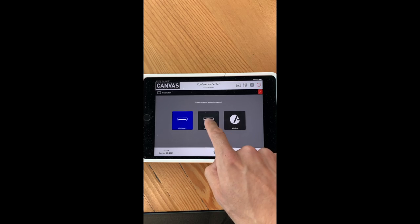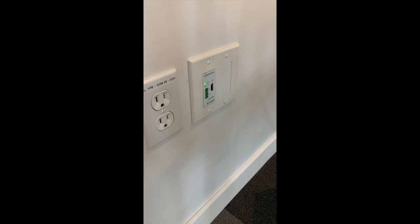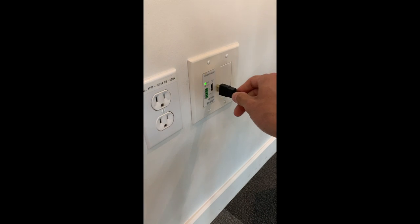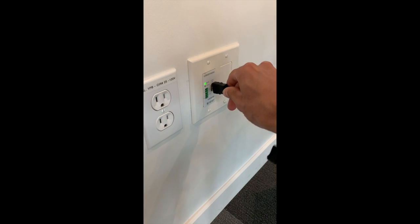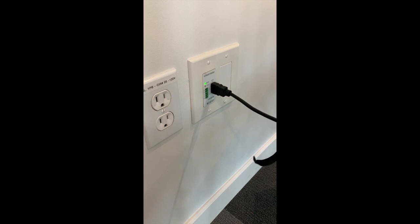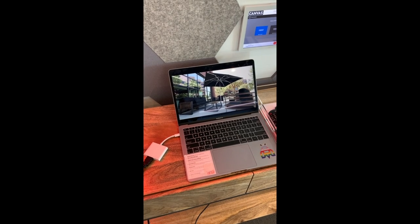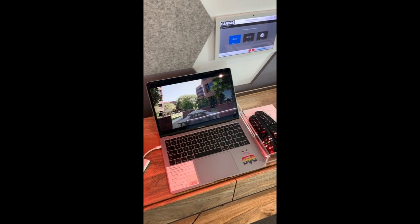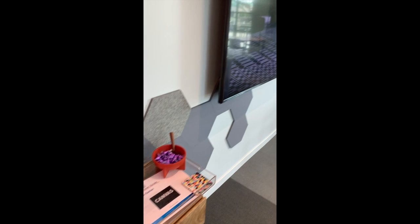If you're connecting to HDMI 2, that port is located to the right of the TVs. Once connected, your computer screen should present on the two TVs.